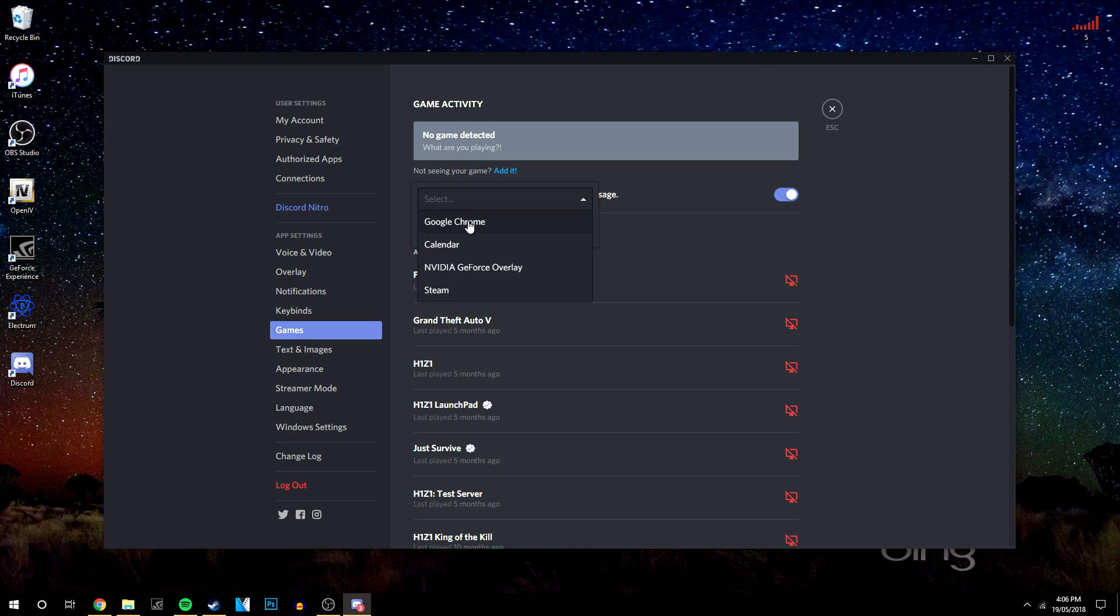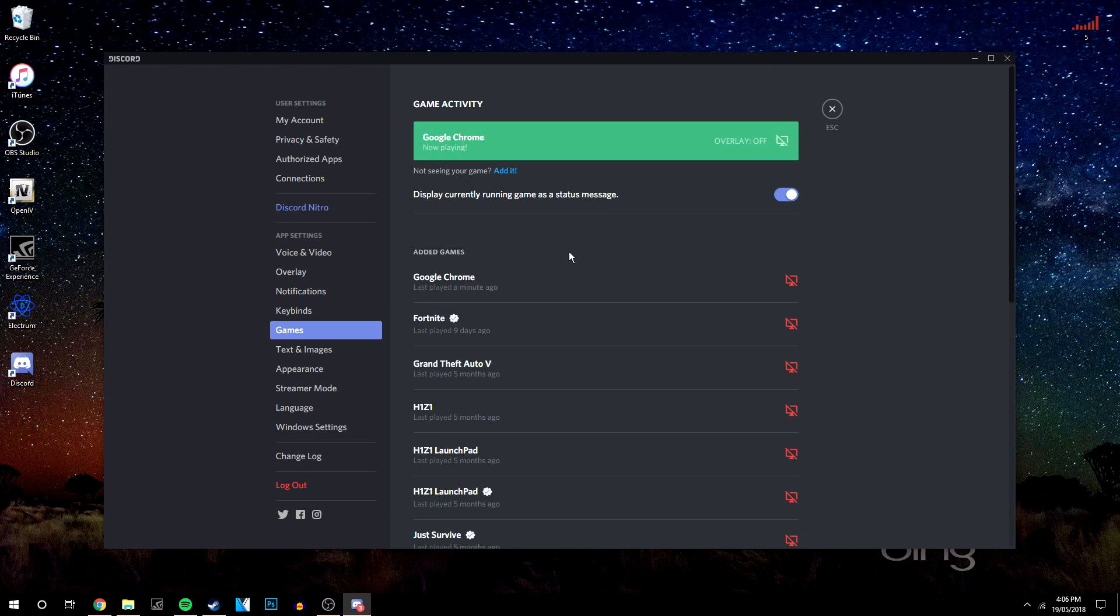I'm going to use Google Chrome as an example. Click 'Add game,' and if your Discord overlay is off, just click the button to turn it on. That's all you need to do to enable Discord overlay to any of your games.